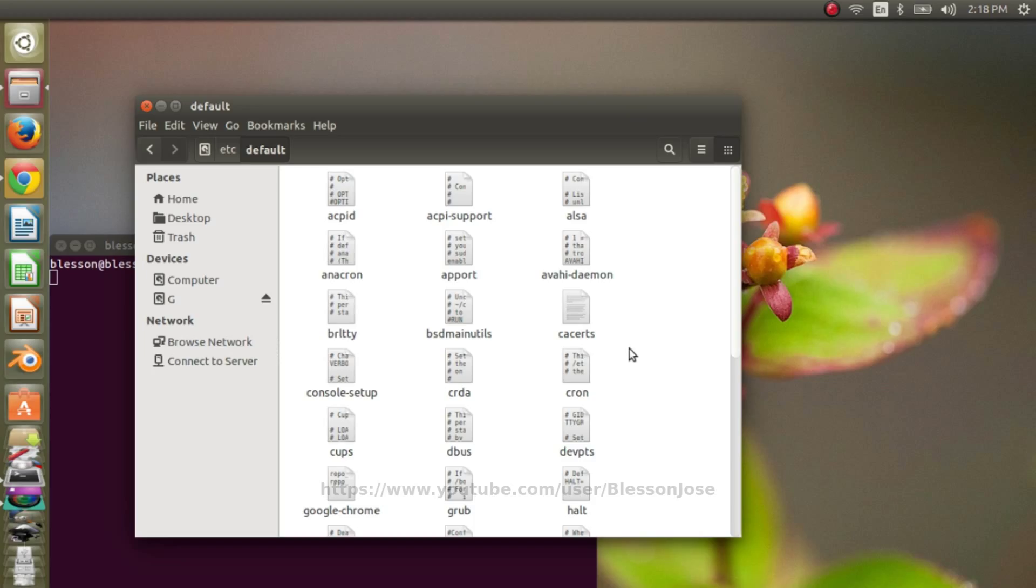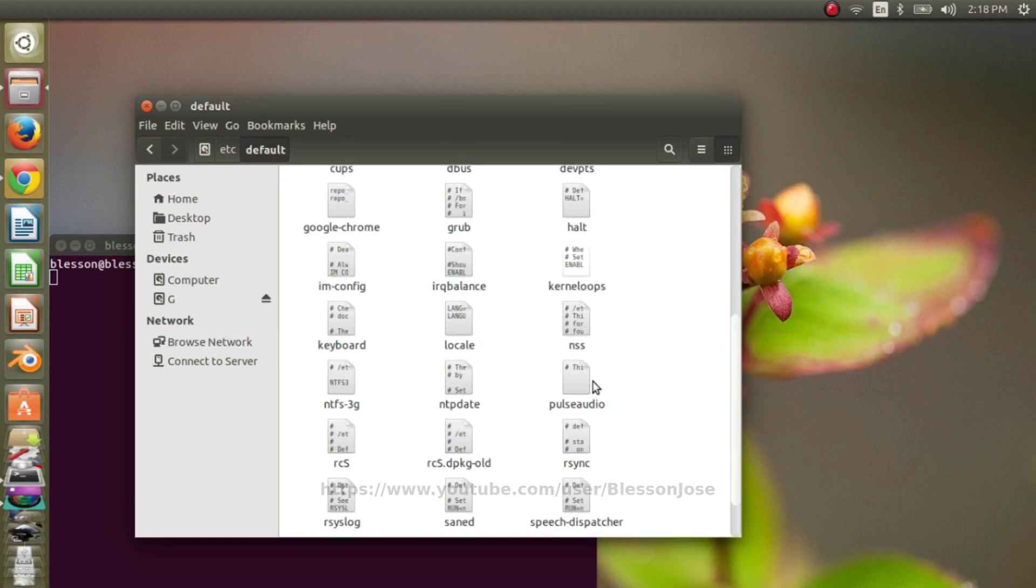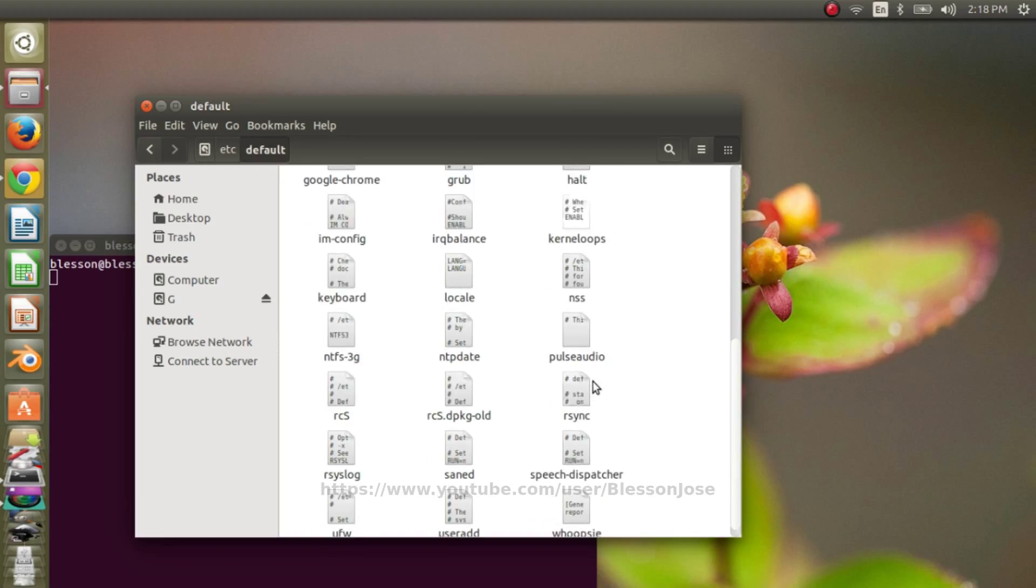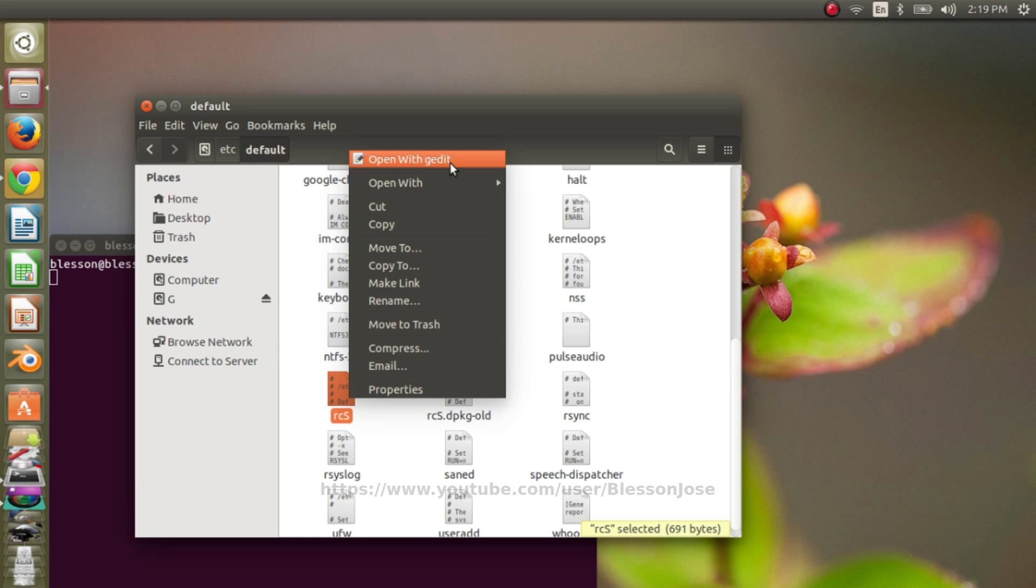If you scroll down a little, you should see this rcs file. Open that file using gedit.